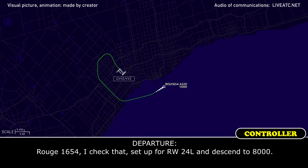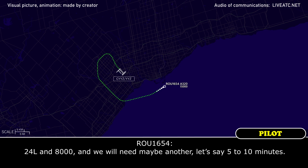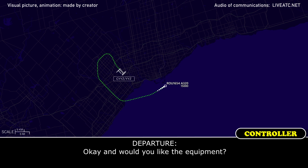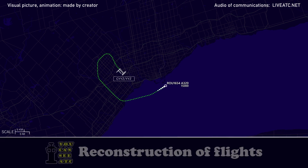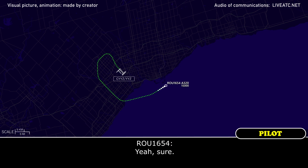Rouge 1654, I have set up runway 24 left and descend to 8000. 24 left and 8000, and we'll need maybe another, let's say, 5 to 10 minutes. Okay, and would you like the equipment? Yeah, sure.